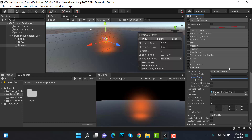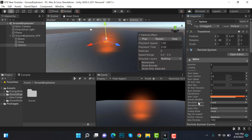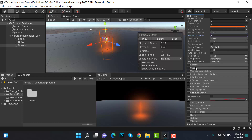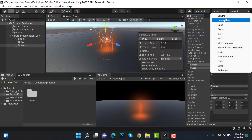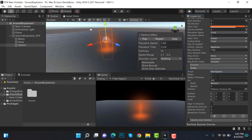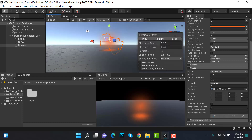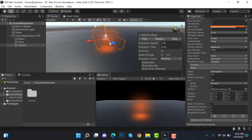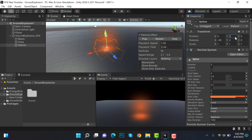Check shape and select hemisphere. Set the radius to 0.5 and restart. Currently our hemisphere is in the air, so put the Y position back to 0.